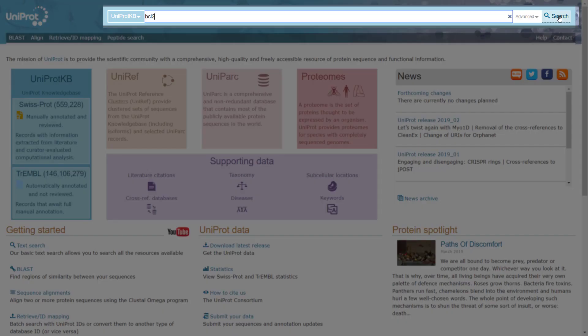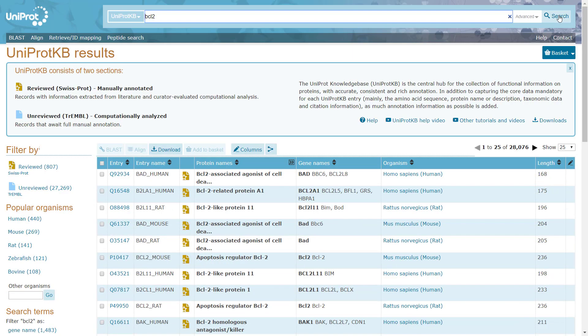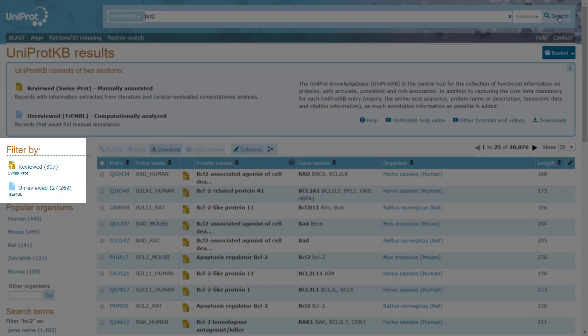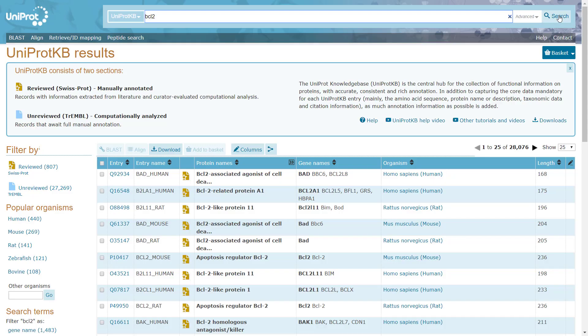Search for the BCL2 protein at the search window. The results can be further filtered on the left panel for SwissProt results or TrEMBL ones. In general, we will always prefer to work on the SwissProt database unless there is no other relevant record.